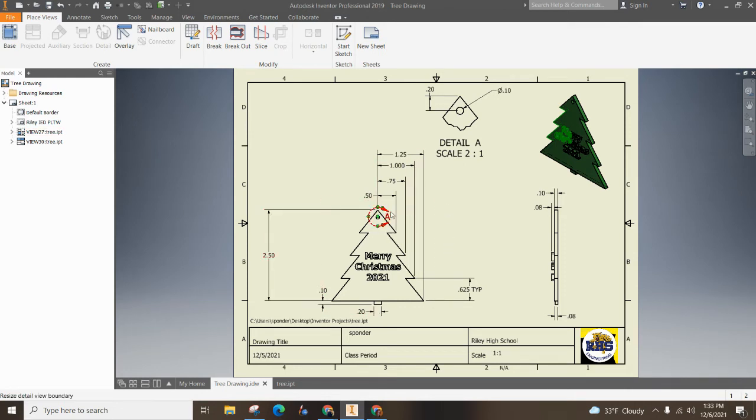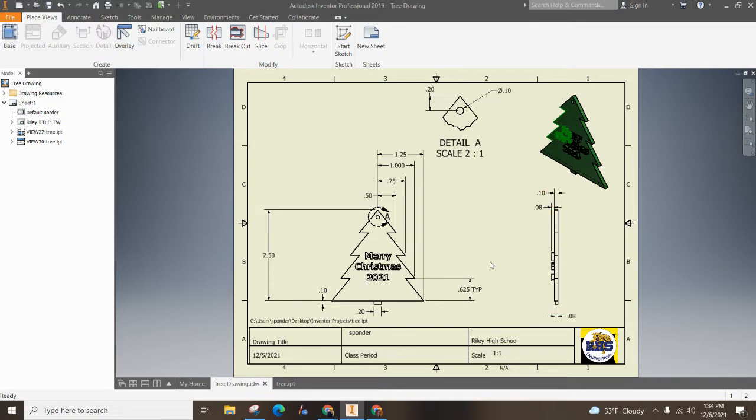The other thing we've got here is the detailed drawing up here, so you can get an easier view of the dimensions of that circle. And then we've got a side view of some depth. Alright, so let's get started.